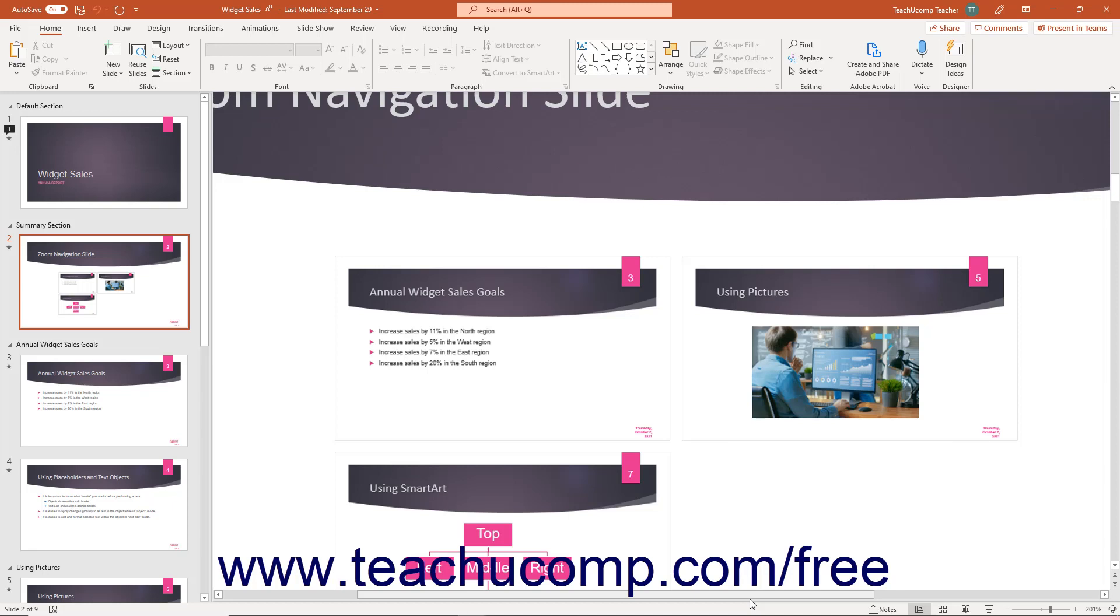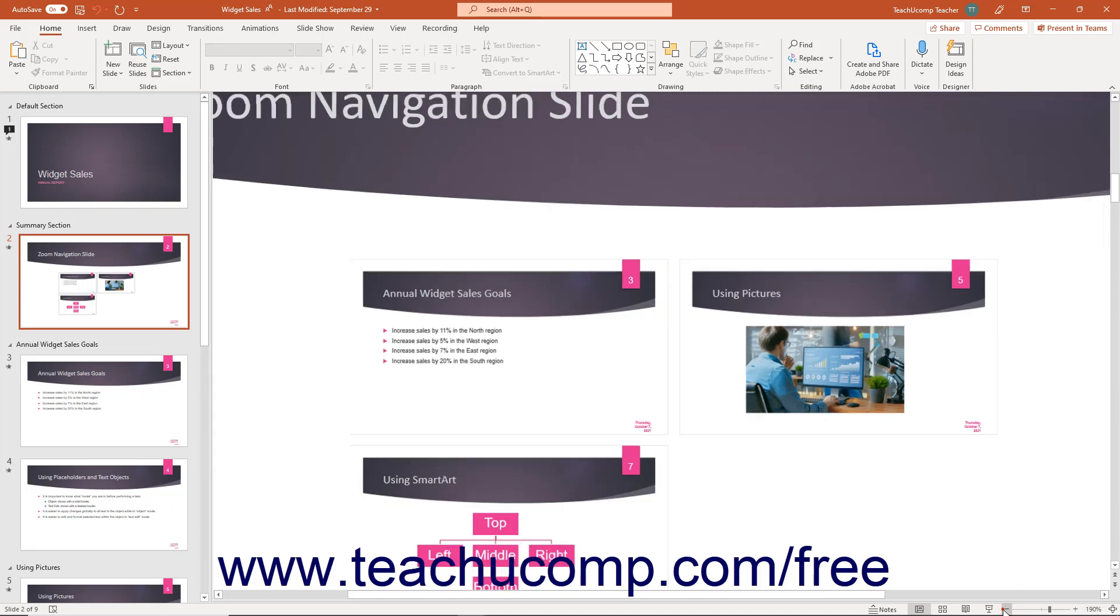Clicking directly on either the plus sign or minus sign also increases or decreases the slide's magnification level.